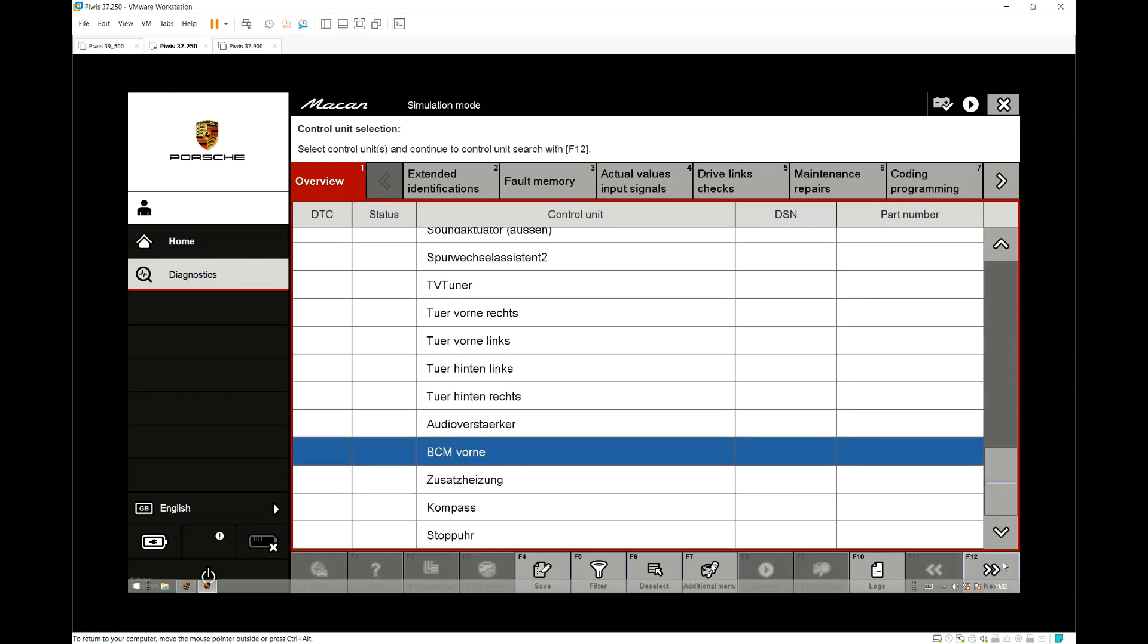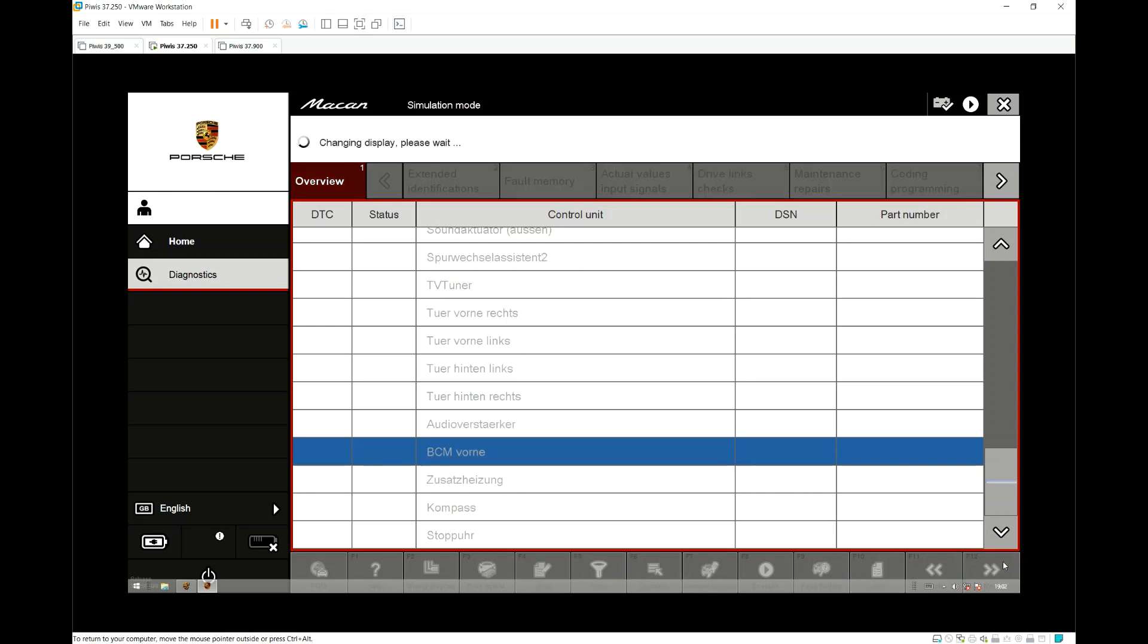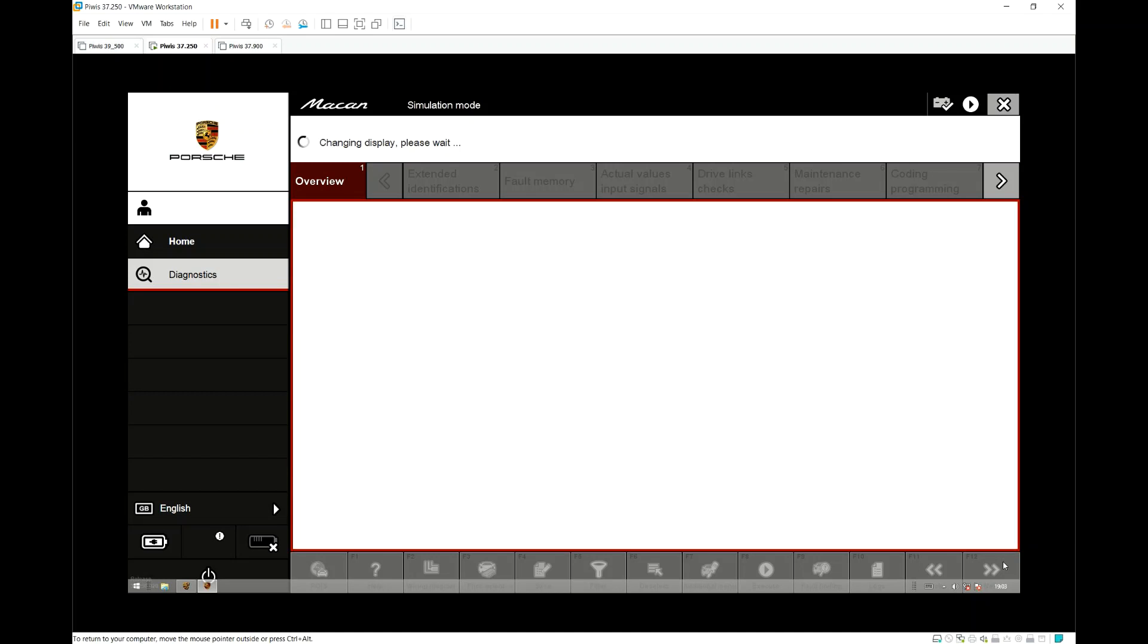This is all in German so I believe it's front camera, instrument cluster, headlights. You may have to select LED links if you have LED lights and then front electronics.